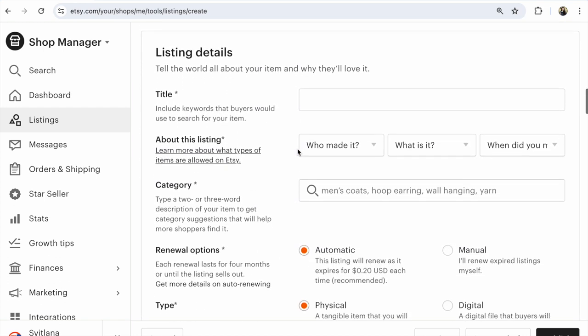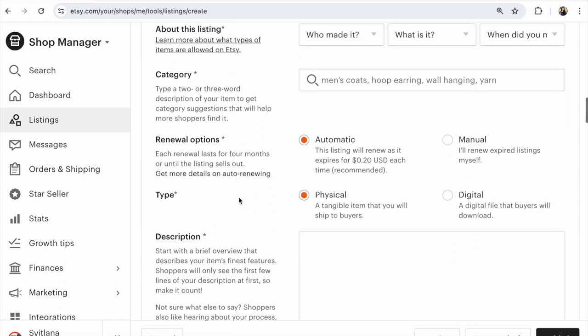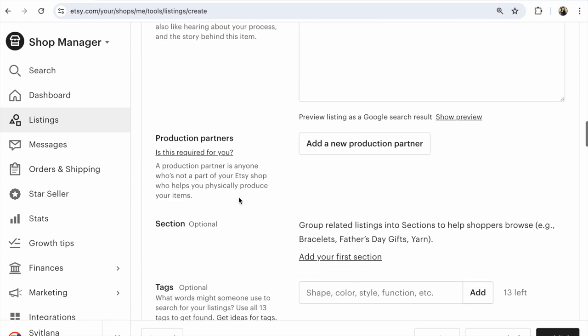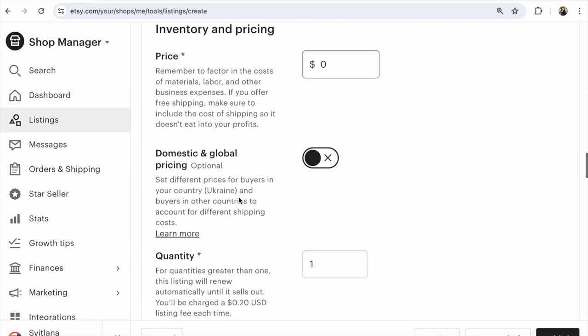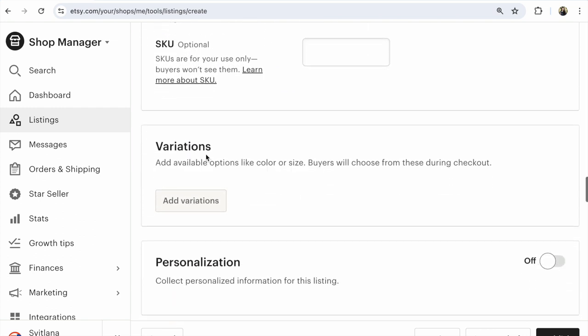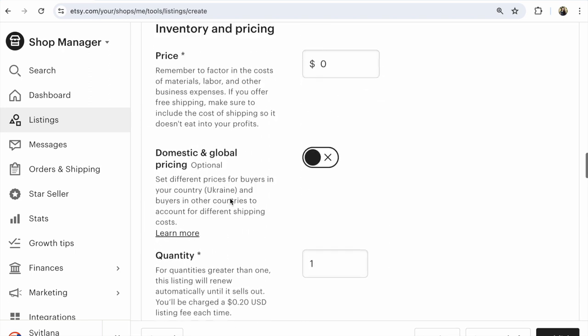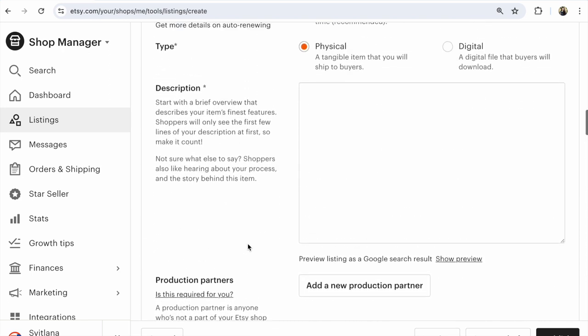Listing details. Category first. And after that, look here: variations. After that, you choose what you need and you could add variations, right? You can add variations.